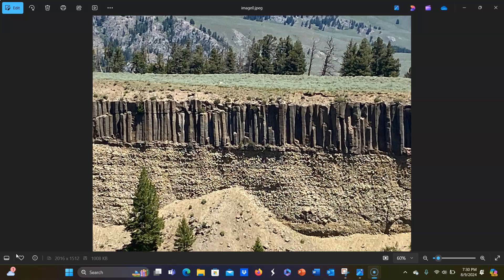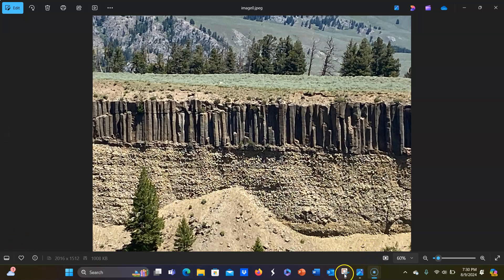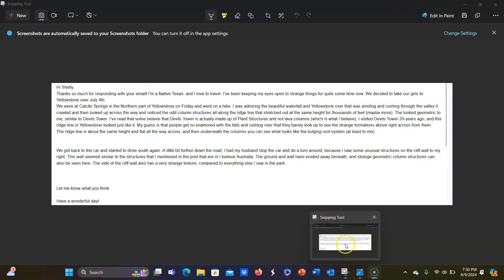People will often send me photos that they've taken while they're out traveling and I love looking at them. Dominique shared some photos with me of when she was at Yellowstone. I'm just going to share her email. It says, Hi Shelley, thanks so much for responding with your email. I'm a native Texan and I love to travel. I've been keeping my eyes open to strange things for quite some time now. We decided to take our girls to Yellowstone over July 4th. We were at Calcite Springs in the northern part of Yellowstone on Friday and went on a hike. I was admiring the beautiful waterfall and Yellowstone River that was winding and rushing through the valley it created.